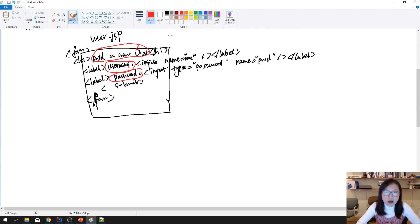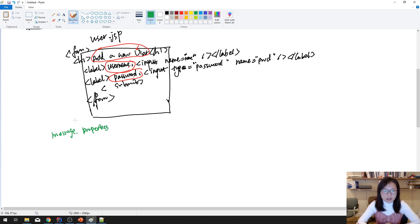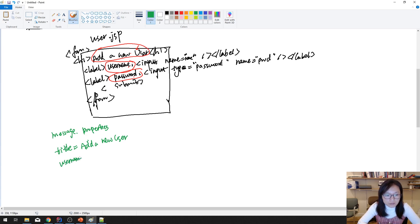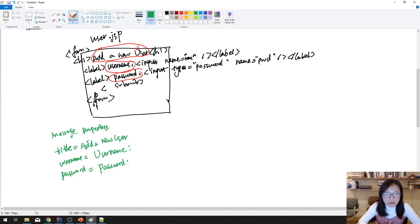In the Spring MVC approach, all hard-coded values go into properties files. For example, you'll have a 'messages.properties' file as the default (English) version, containing key-value pairs: 'title=Add a New User', 'username=Username', 'password=Password'.